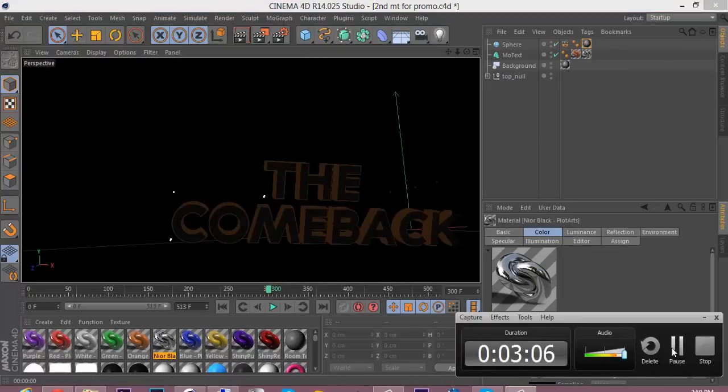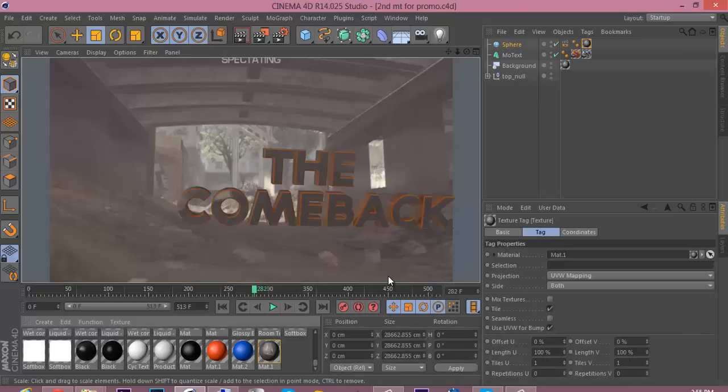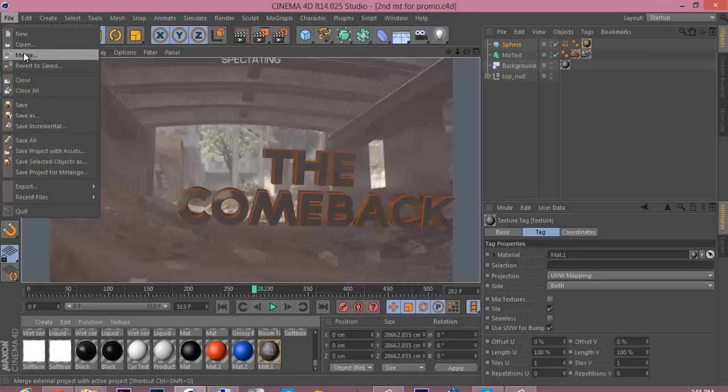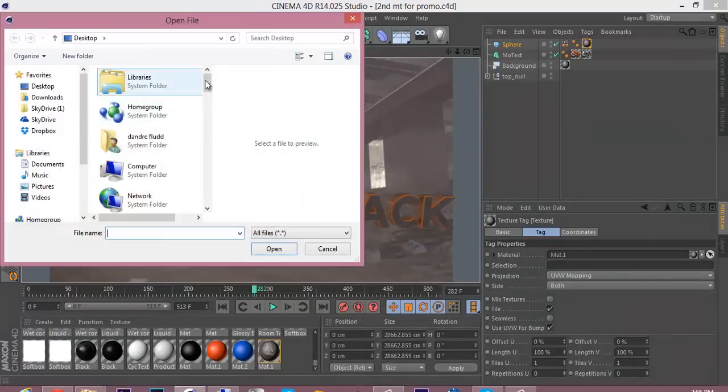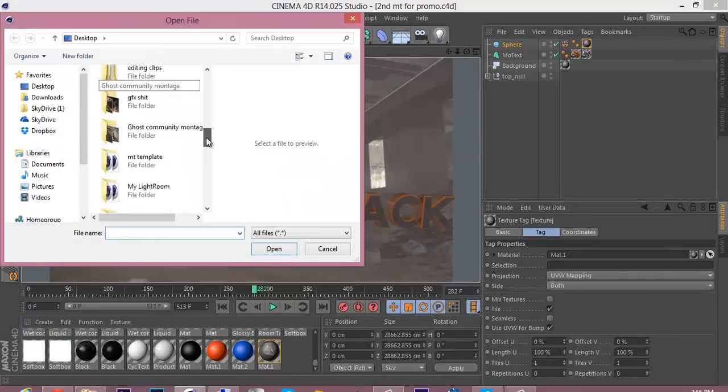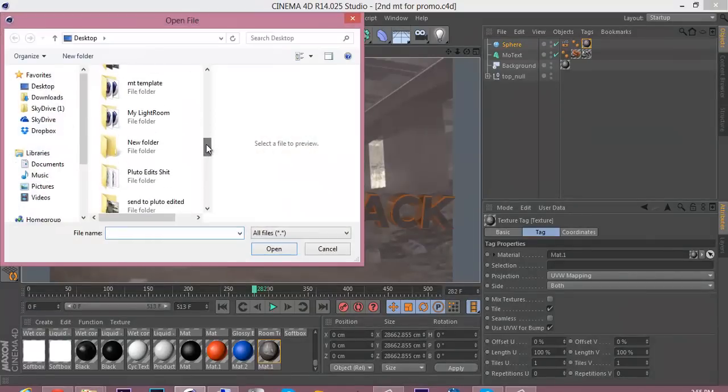Okay, sorry about that, Cinema 4D crashed when I tried to import my lightroom. So I'm gonna try it one more time. So I have my exclusive lightroom that I use.